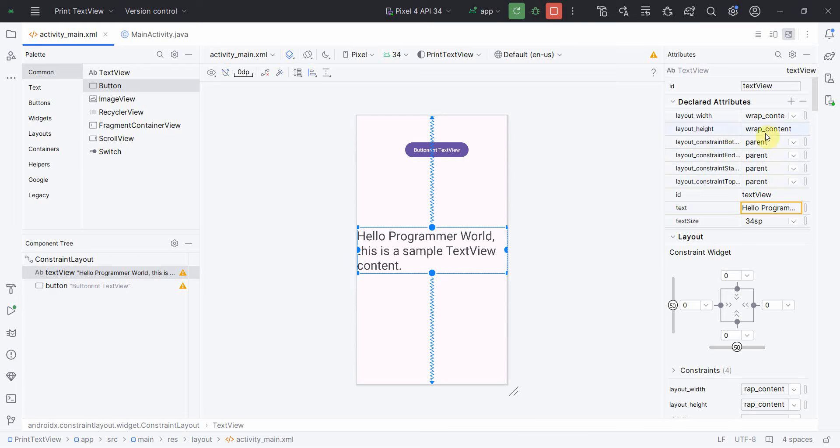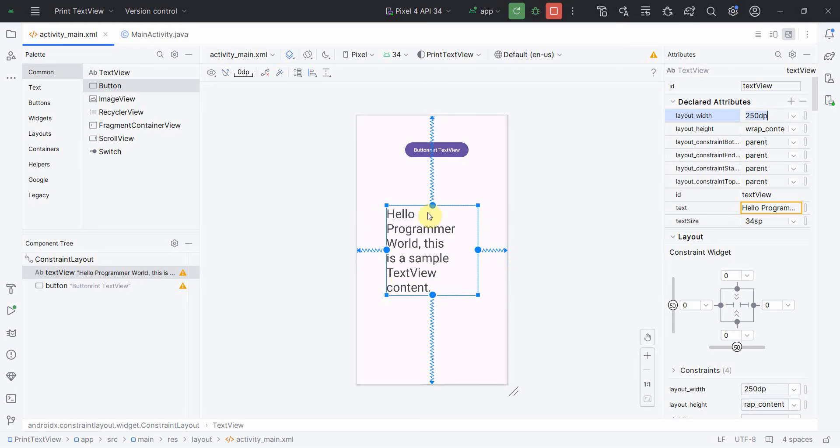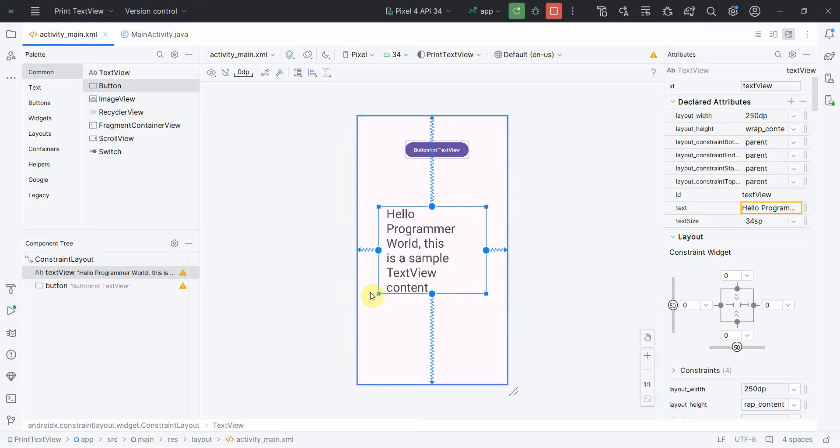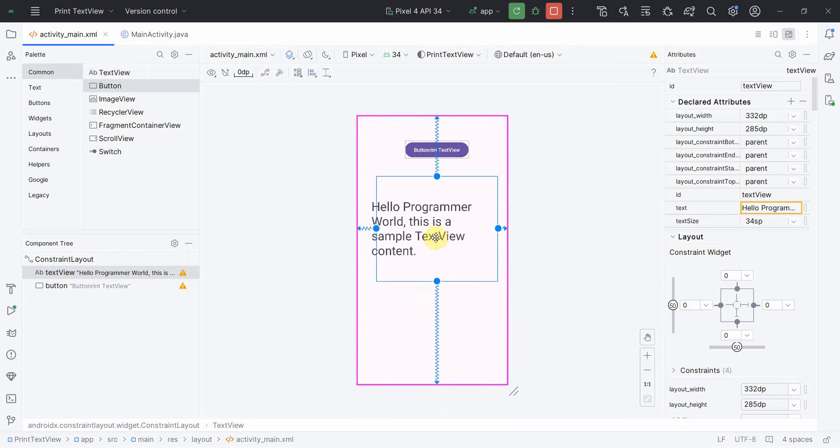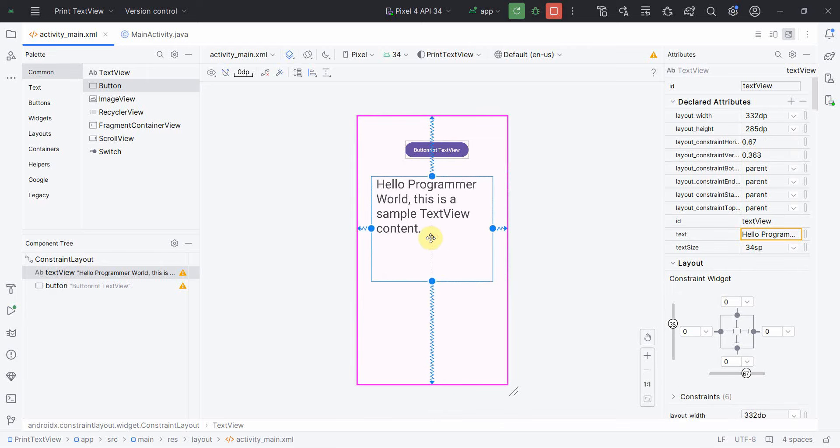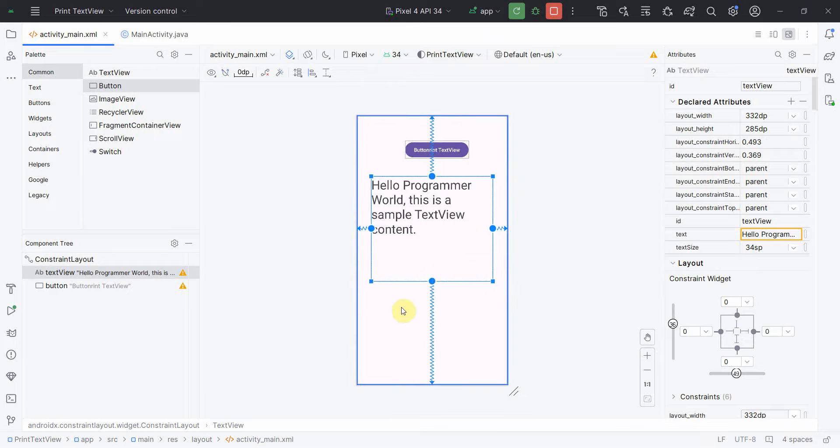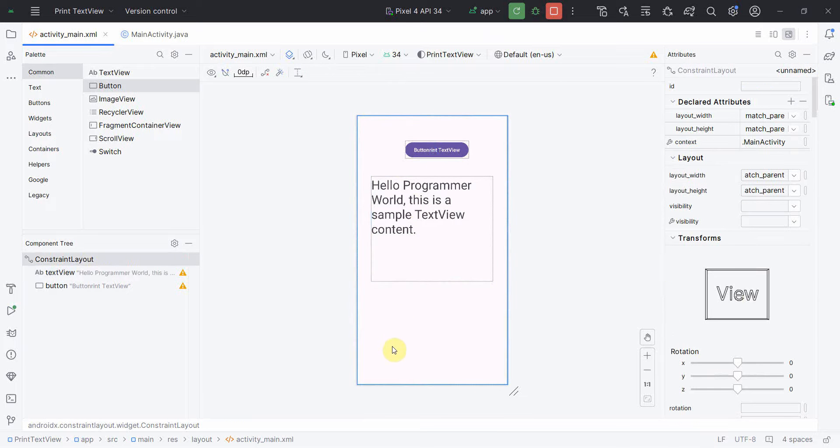Instead of wrap content height and width, probably first I'll change the width to say 350 dp and hopefully I can use it also, something like this. So my textview has come up.